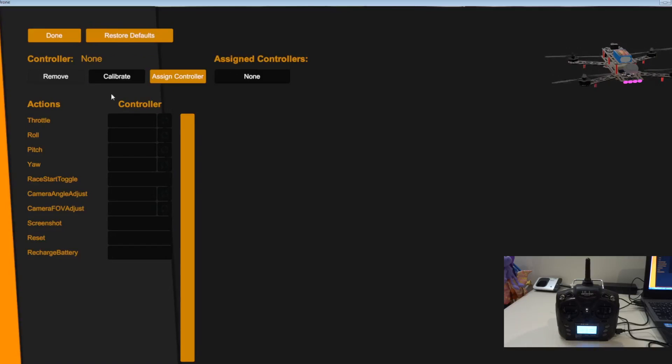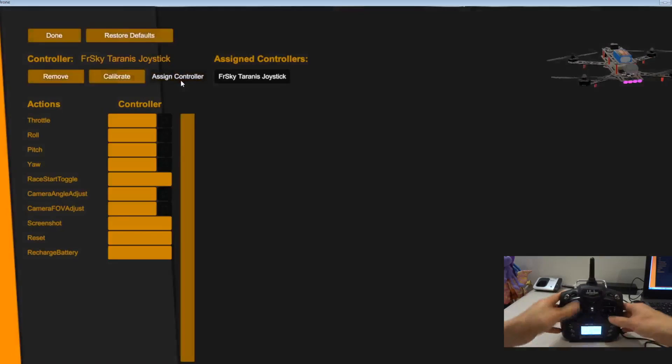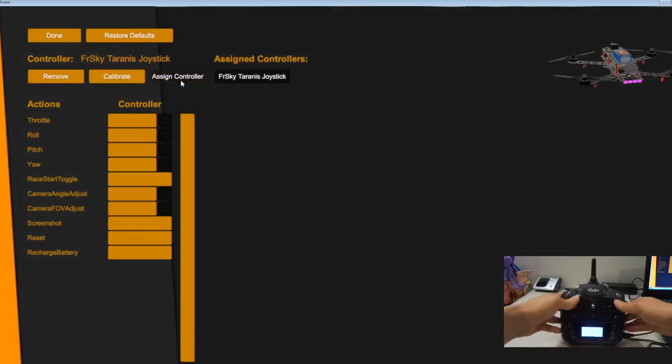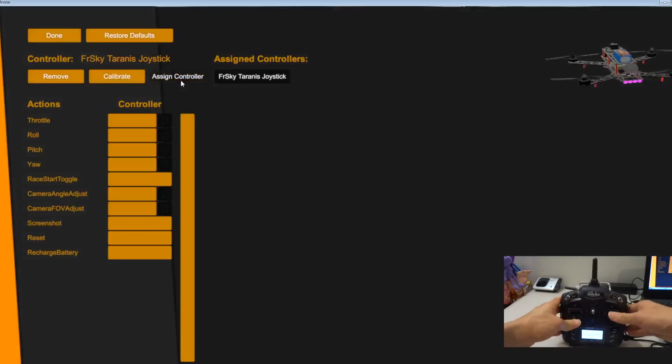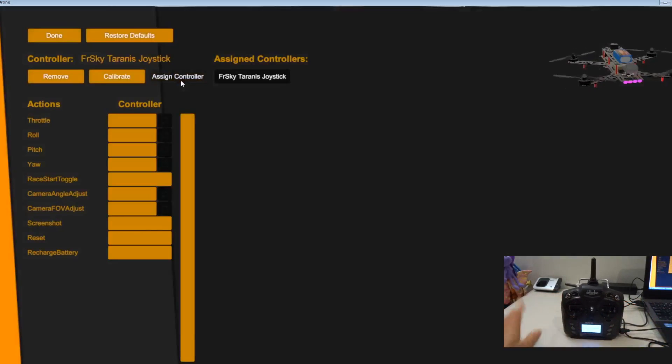So what I need to do now is calibrate, assign controller, choose controller. I just move the stick. It's still called the FrSky Taranis joystick, that's fine. So let's calibrate.